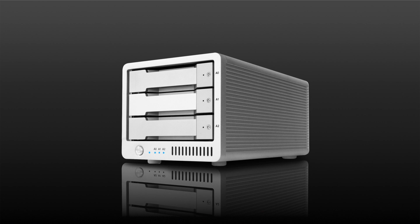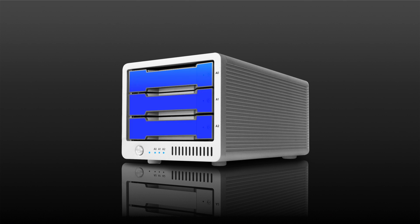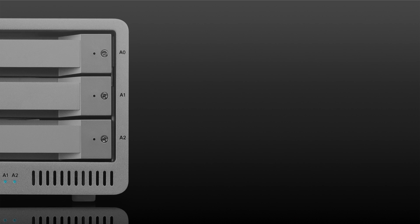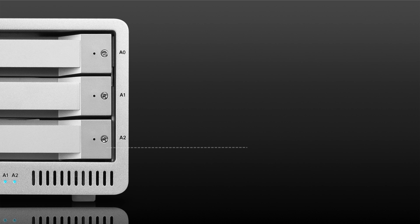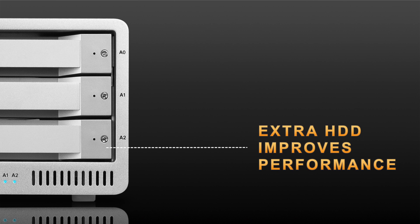With the release of the T3 Thunderbolt RAID, CalDigit decided to rethink this tradition and design a brand new 3-bay RAID 0, 1 and JBOD device that outperformed traditional 2-bay storage. The first benefit of 3-bay storage is that the extra drive bay dramatically increases the performance of the unit.